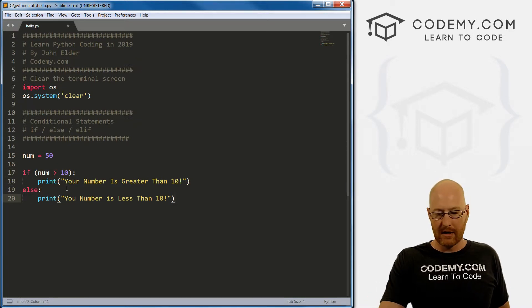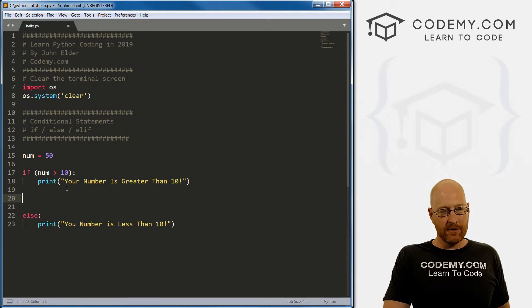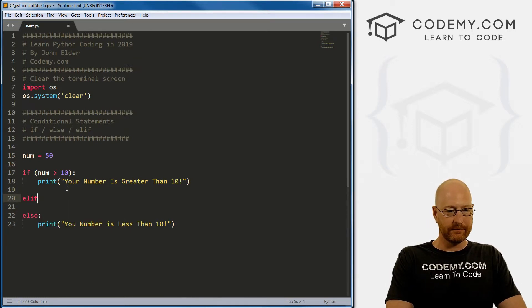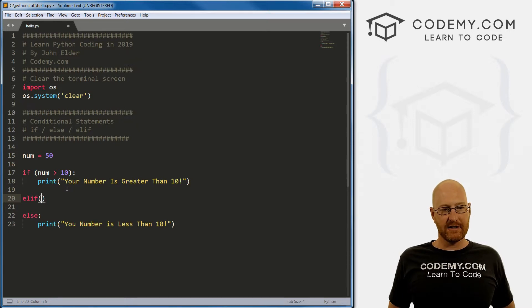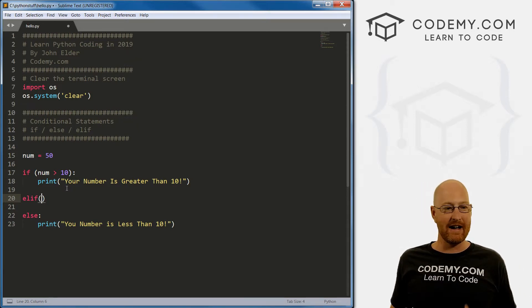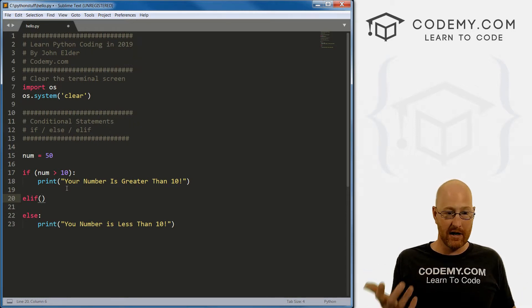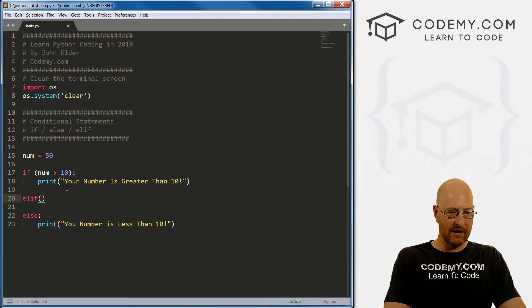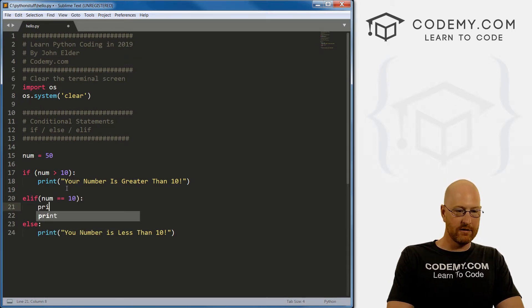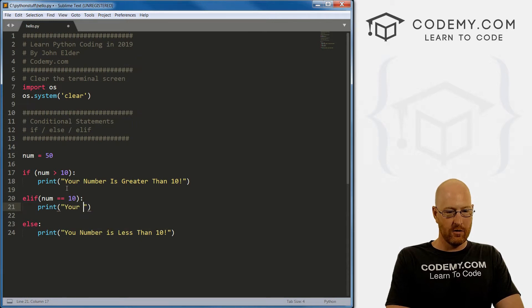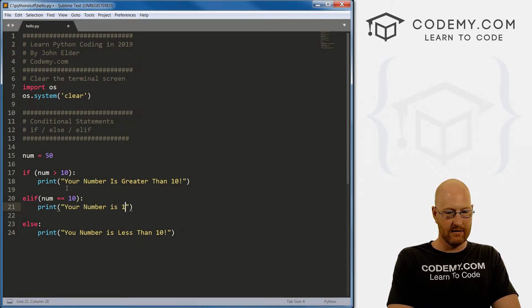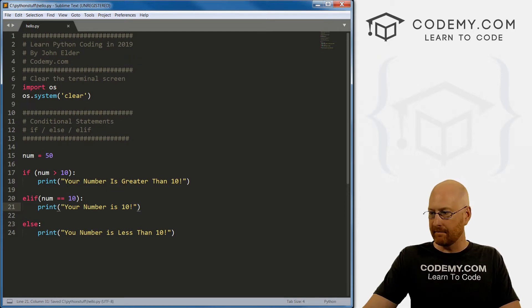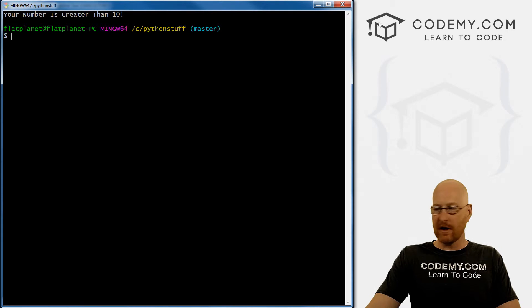So that's if and else. Now we can also throw in an elif and an elif it's just another if statement that you could sort of embed inside, right? And you can use this opportunity to ask another question another comparison. So we can go if num equals to 10. And then we print out your number is 10. Right? Let's save this and run it again. Remember our numbers 50 this time.